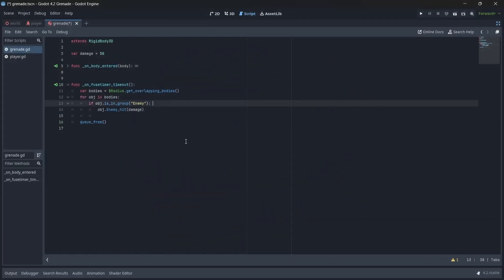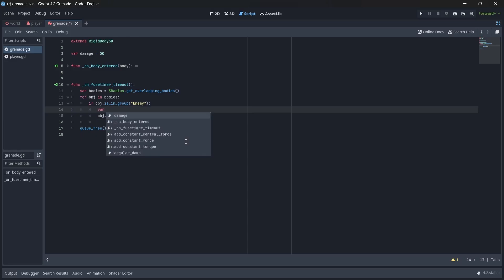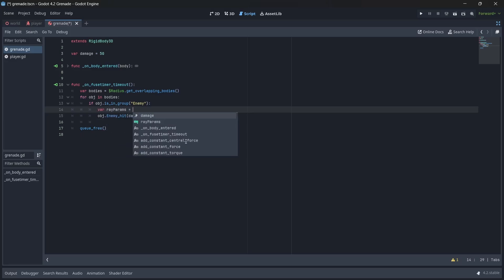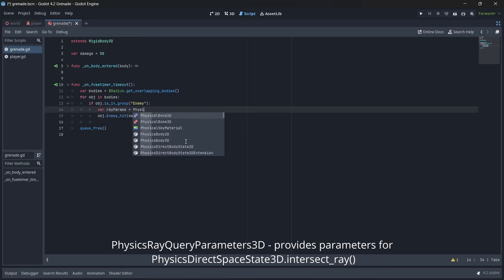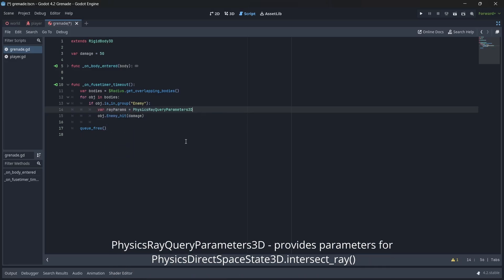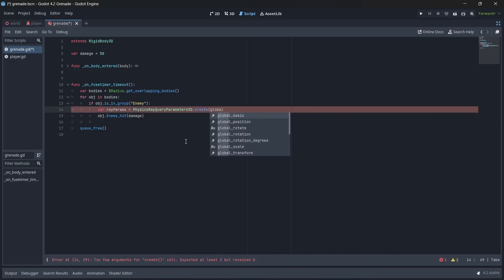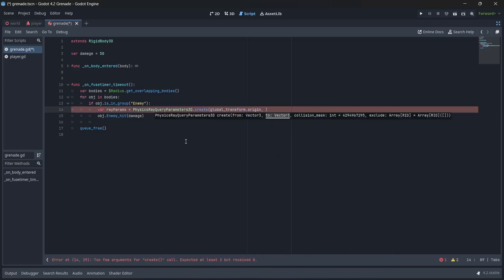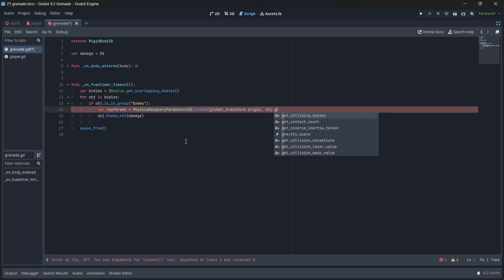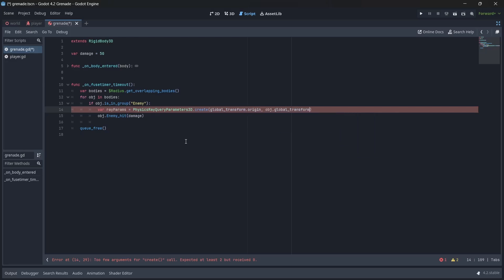Let's start by creating the variable called params. Here, we'll call a class called physics ray query parameters 3d, and attach a create method. Now, we're going to cast a ray from our grenade's position to the position of any other object, by using global transform.origin to find its origin point.